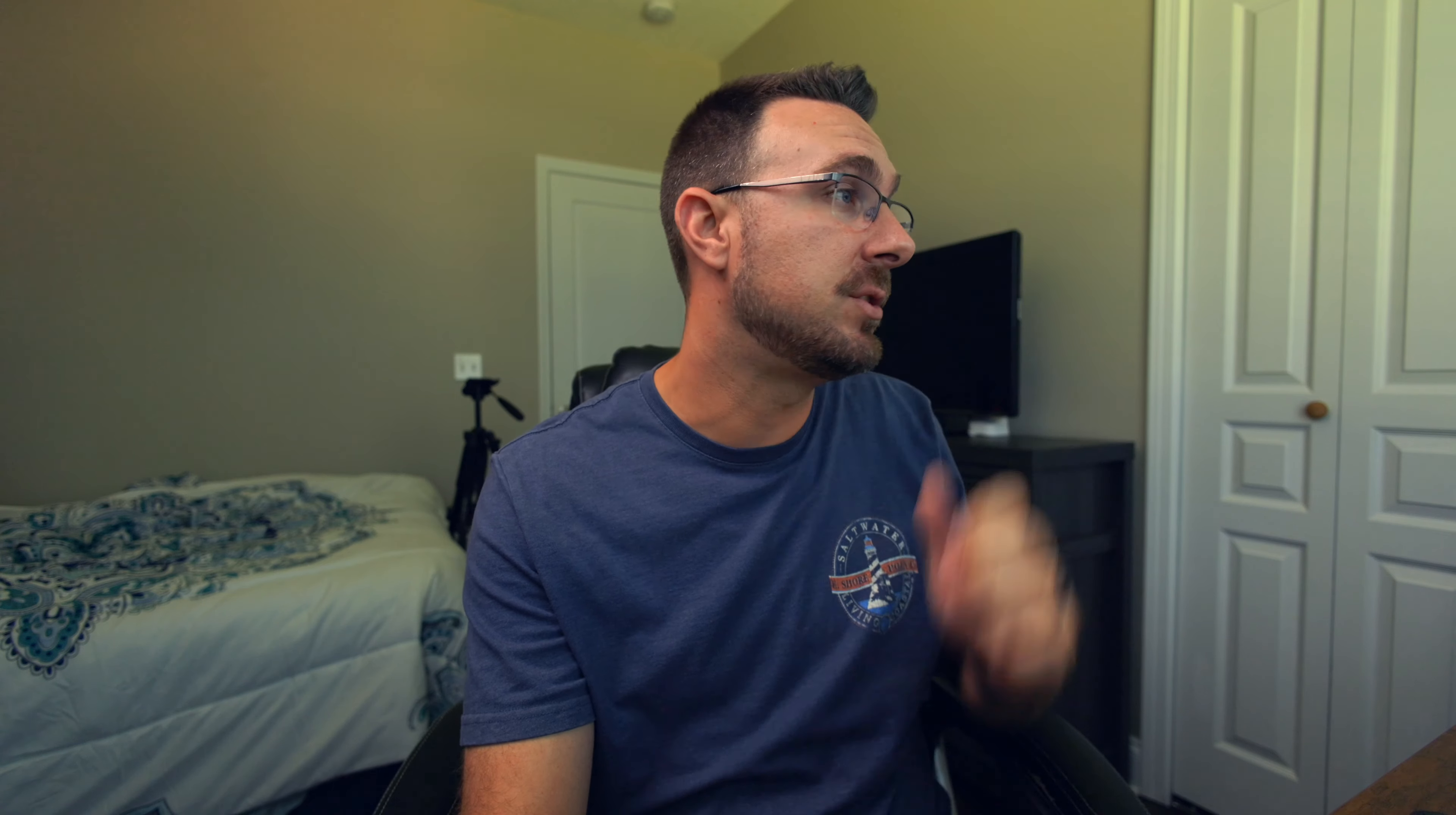I film in C-Log3 and I use Final Cut Pro as my video editing software. So this applies only to Final Cut Pro. In my example, I'm going to work with some footage that I filmed yesterday with the Canon EOS R6 Mark II.